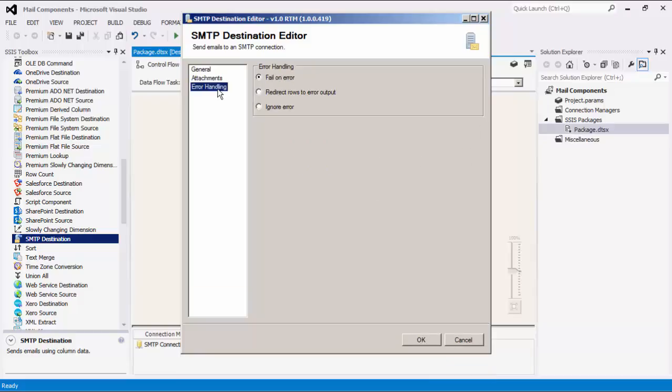Lastly, we can configure how to handle errors in the error handling page, where there are three error handling mechanisms to choose from. The default option is fail on error, where the entire data flow will fail as soon as an error occurs. There is also the redirect rows to error output, where the error output would contain the failed records with extra columns: error code, error column, and error message.